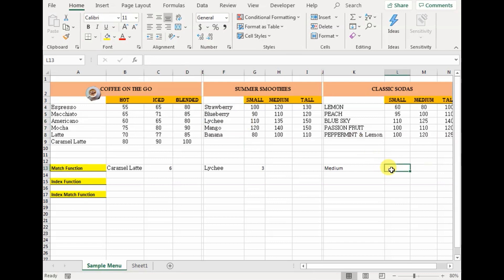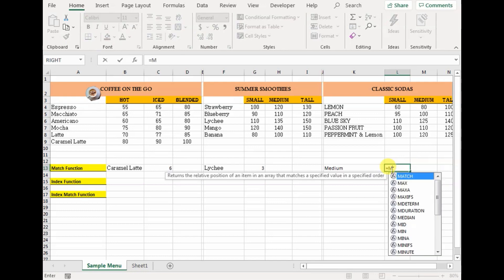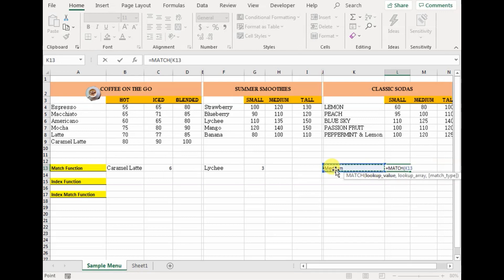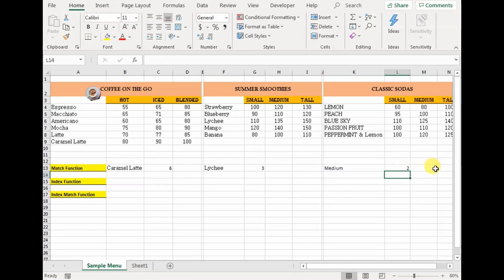Now similarly, we can use match function to find the column number. For example, here we want to find where medium lies — which column number does medium lie at? Equals to match. The lookup value would be medium. The lookup array would be this specific row — we absolute reference it. The match type would be zero for exact match, and press Enter. This result of 2 represents the exact column number in this row — medium lies at the second column of this particular lookup array.